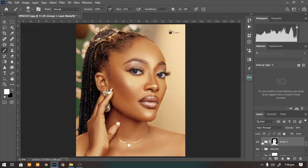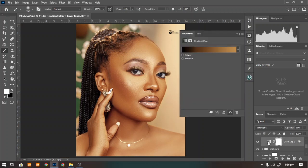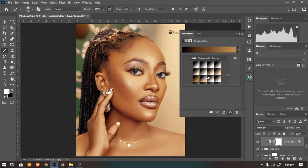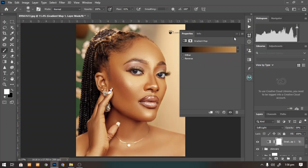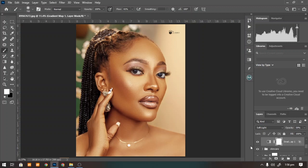You could also choose another preset and try other presets to see which is better depending on the skin tone in your image. But we'll leave this one here — you can see how beautiful and powerful this method is.